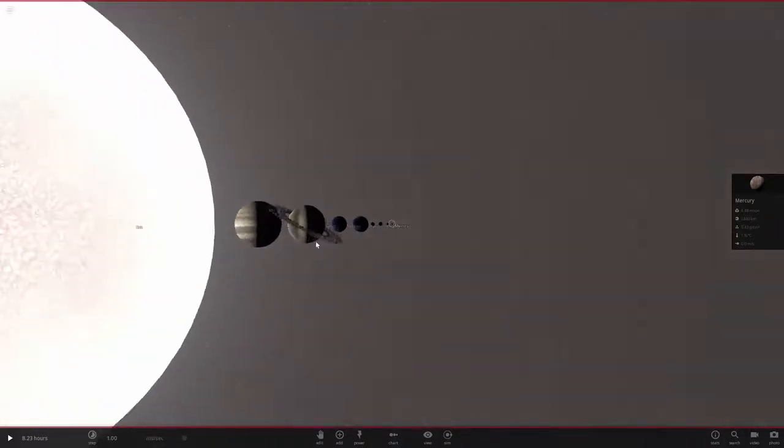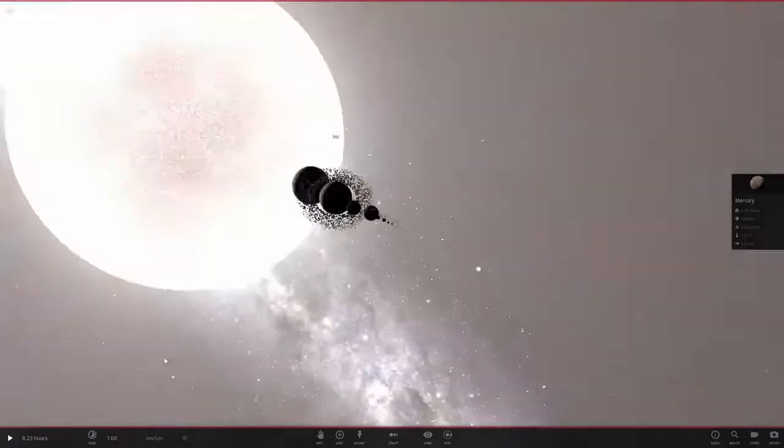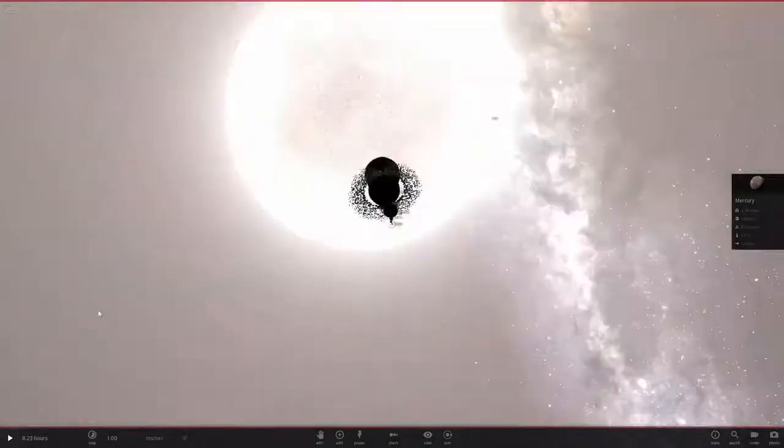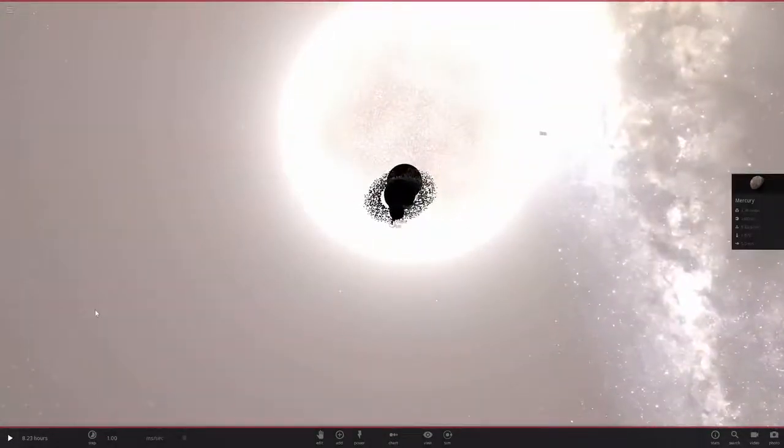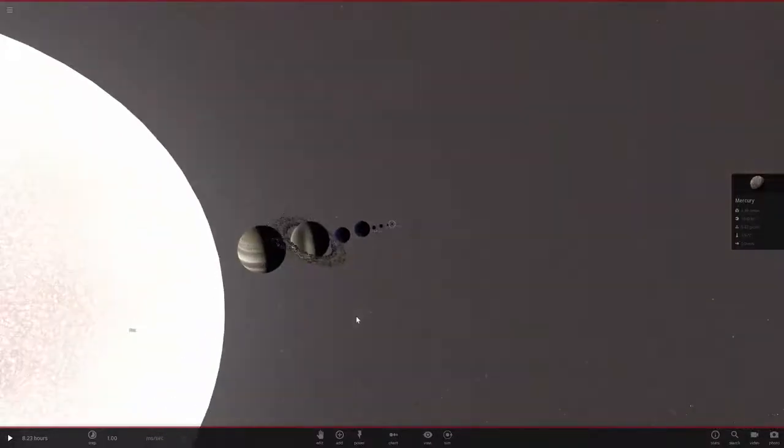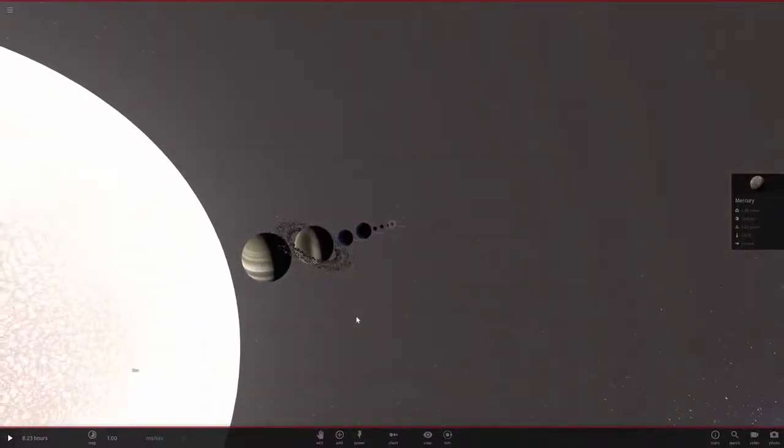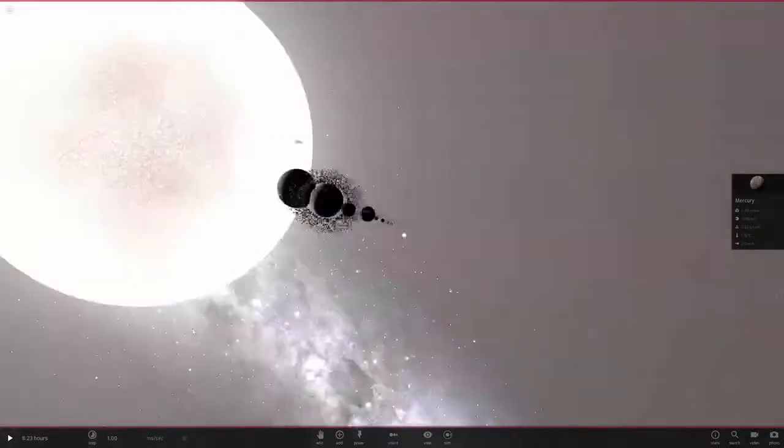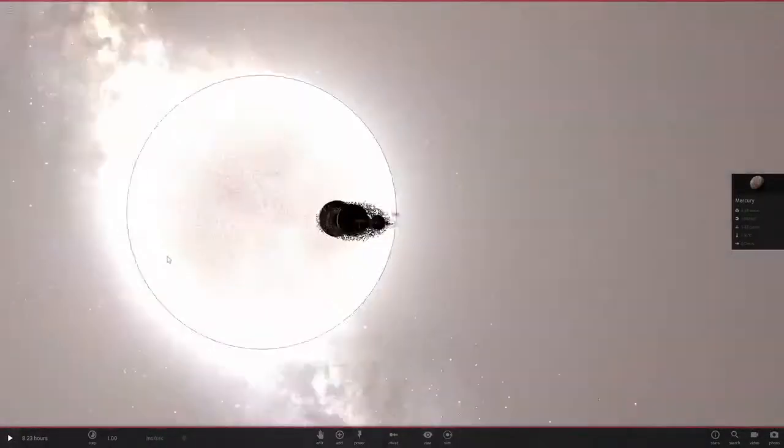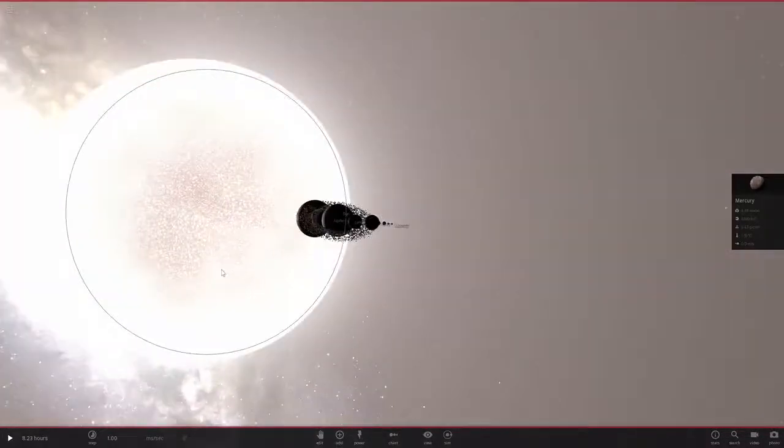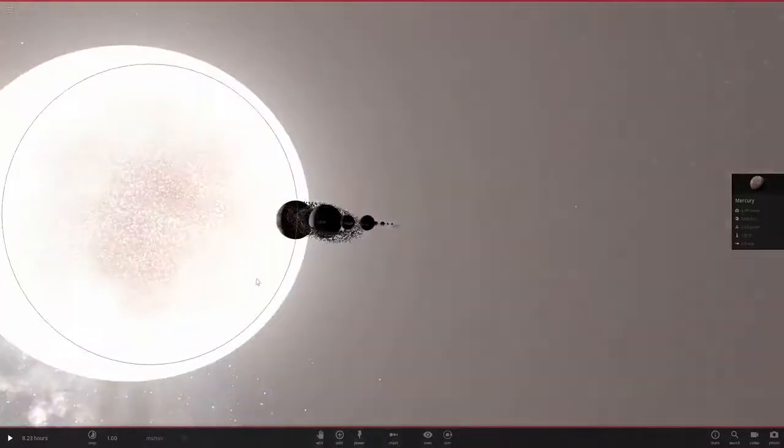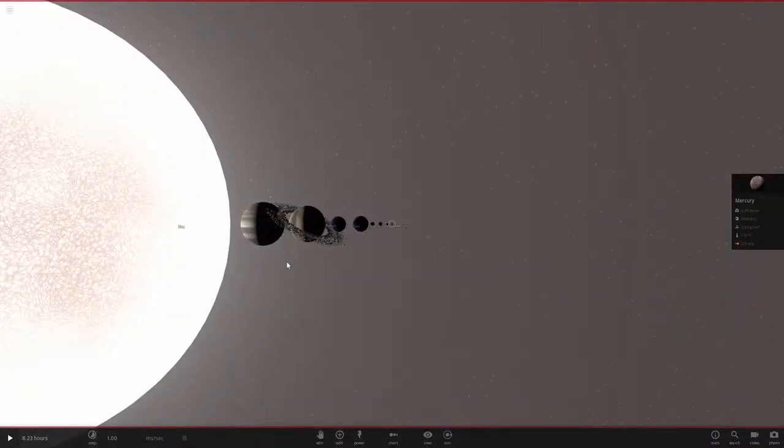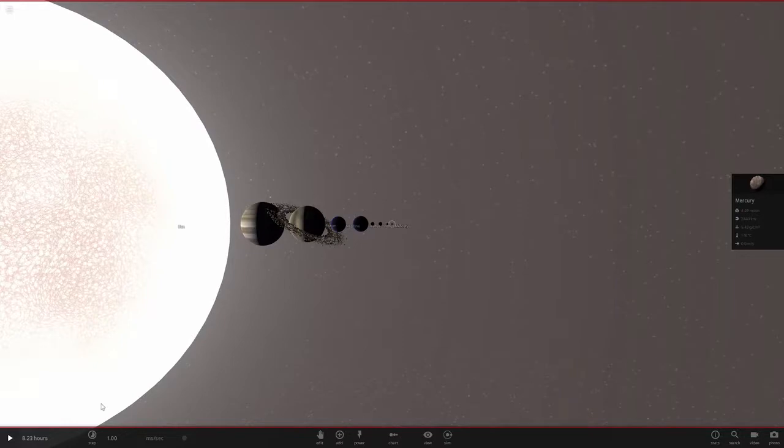Alright, so now we're going to see what happens because of where everything is. We know that they're all going to hit the Sun. So the question is, what happens when they all come in and collapse into the Sun? Now we've left out all the minor bodies and everything like that, but this will be fun. What you think?